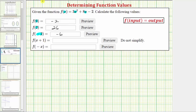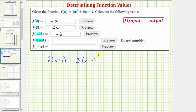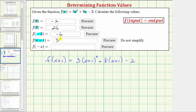Next we have f of the quantity x plus one. We'll follow the same procedure, even though the input is the expression x plus one. So if we substitute x plus one for x, f of the quantity x plus one is equal to three times the quantity x plus one squared, plus eight times the quantity x plus one, and then minus two. Notice how on the right it says do not simplify, which means we can stop here — we do not have to multiply this out and combine like terms.